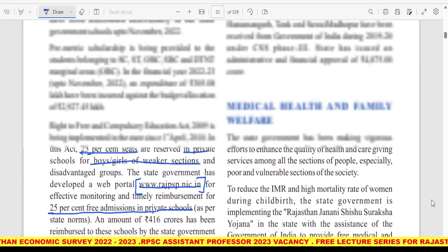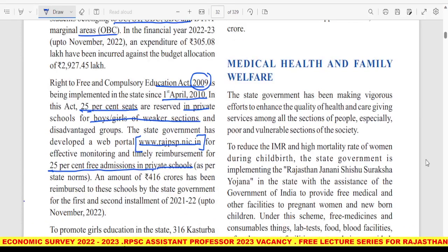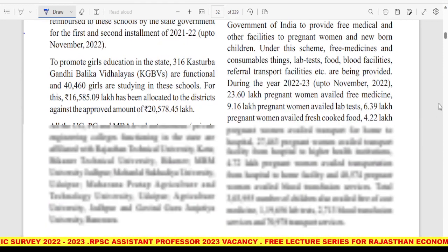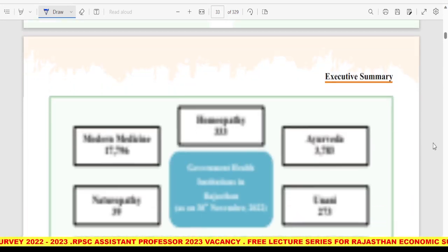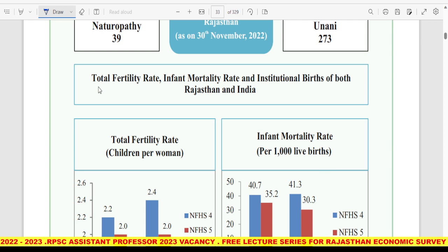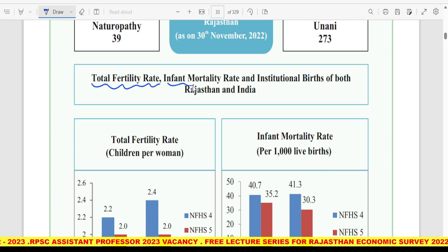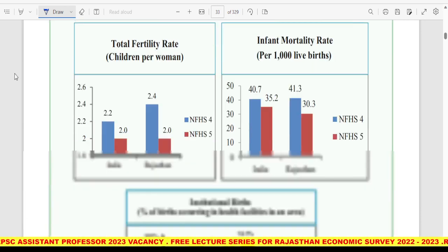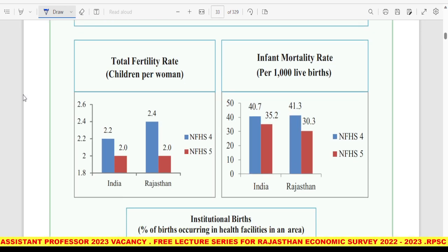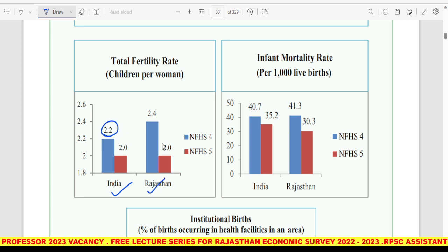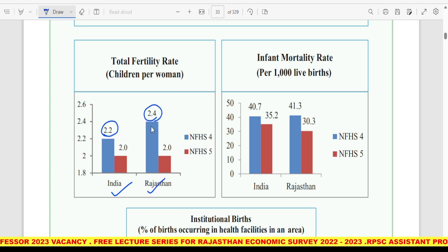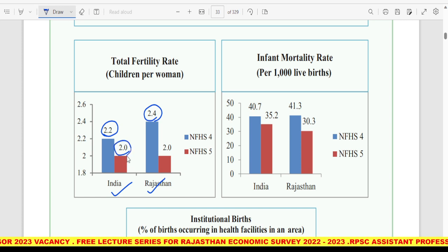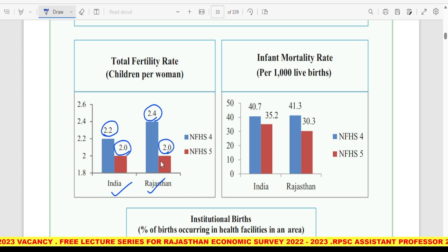Medical, Health and Family Welfare में main data है — Total Fertility Rate और Infant Mortality Rate — up to 30 November 2022। Children per woman: India level पर 2.2 है whereas Rajasthan level पर 2.4 है — Rajasthan में ज़्यादा है। यह दोनों आसानी से याद हो जाएंगे।